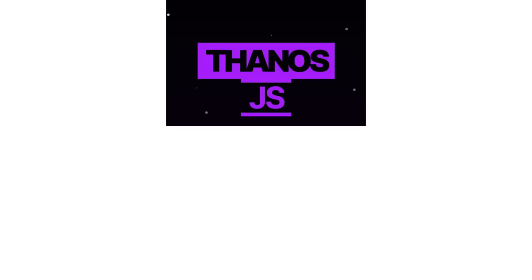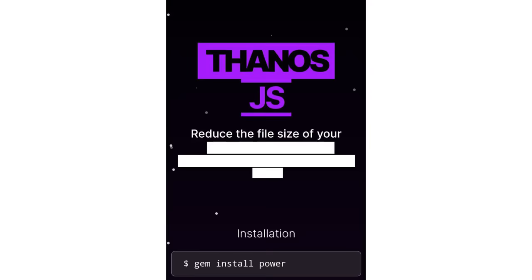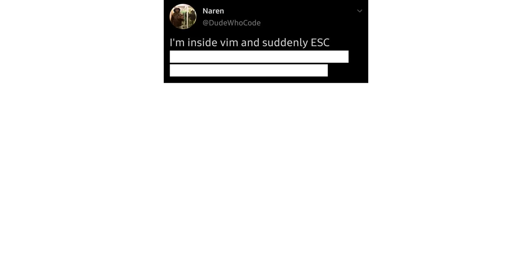Thanos.js. Reduce the file size of your project down to 50% by randomly deleting half of the files. I'm inside Vim and suddenly escape key disappeared from touch bar. I'm literally stuck inside Vim now. Frick you, Apple.